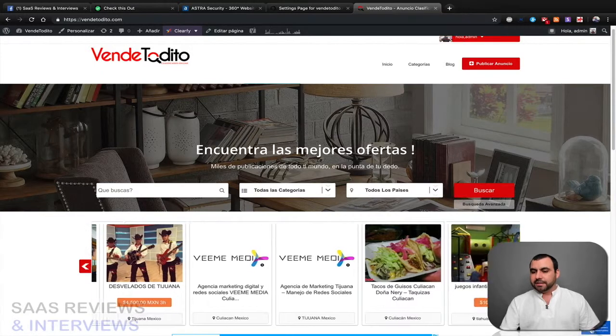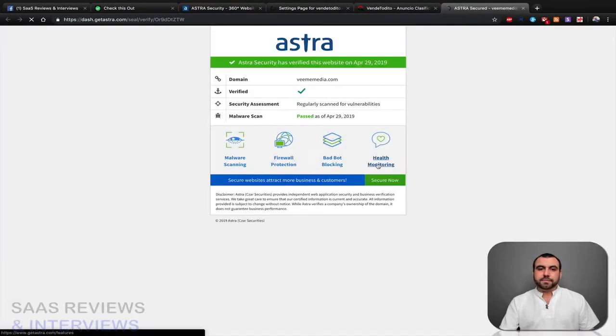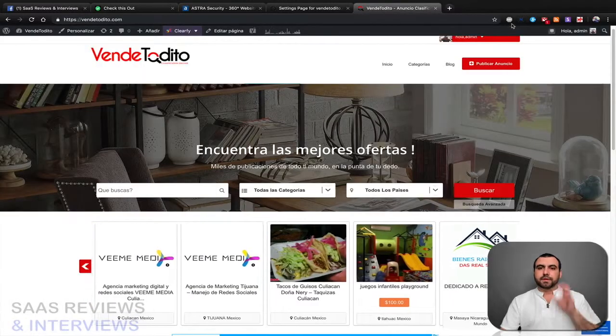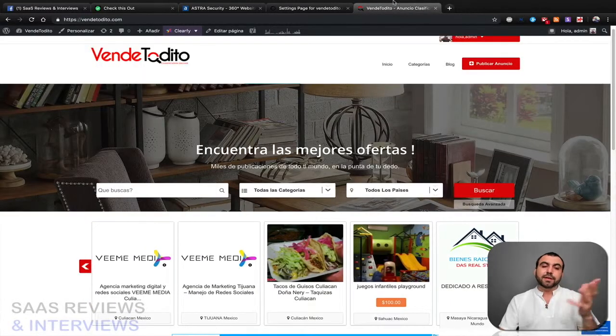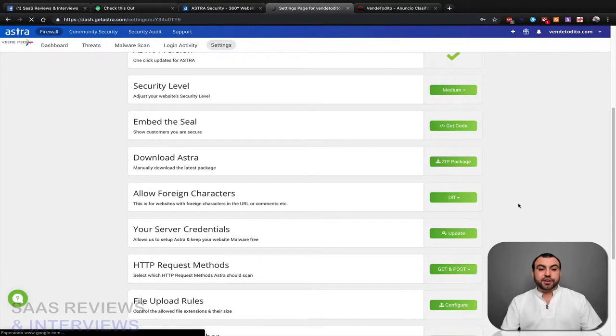Check this out, in the right corner down here, this little small icon right here. If I click on it, it's gonna tell you that my website is secured by Astro.